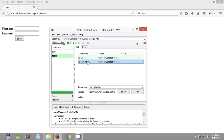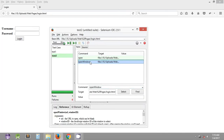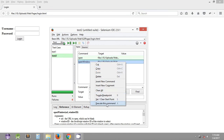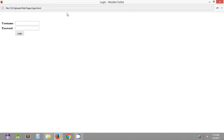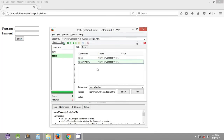One more thing to mention: if you want to execute a single command — say just the 'open window' command in this test case — you can right-click that command and click 'Execute This Command'. This will execute just that one command instead of the entire test case. As you can see, it has opened a new window and loaded the URL in that window instance.